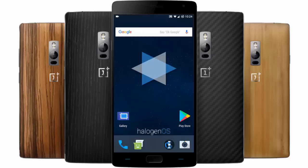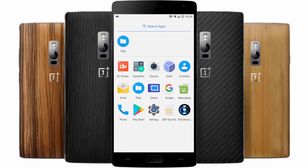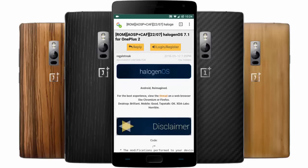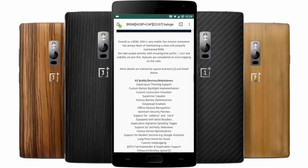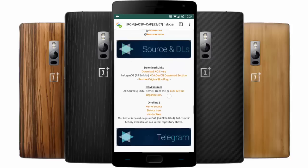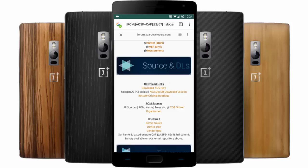If you check the menu you can find all the regular AOSP ROM-based applications. There is also the Halogen browser. I will provide a download link in the description - from there you can check out the features and download the latest version of this ROM.